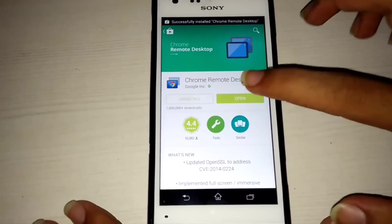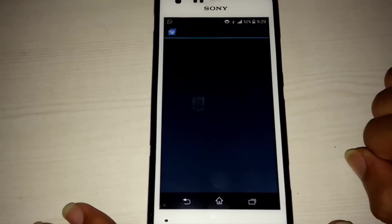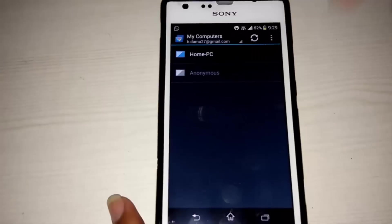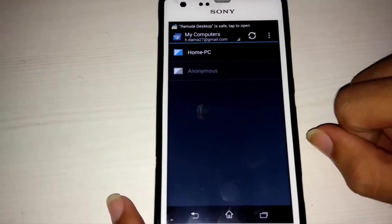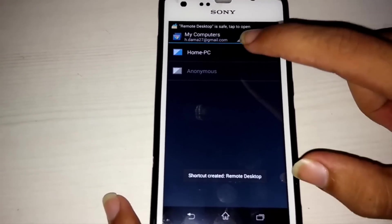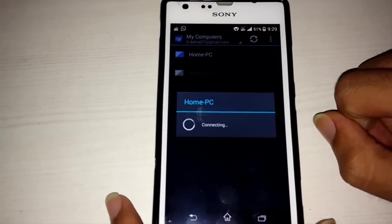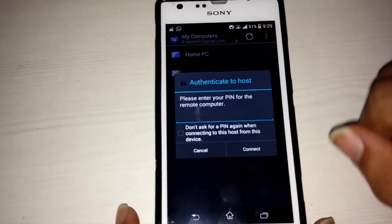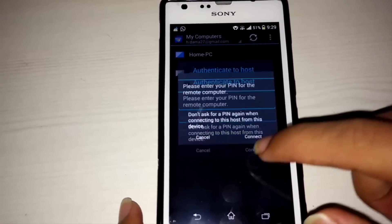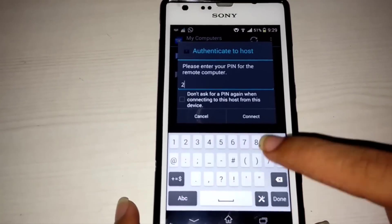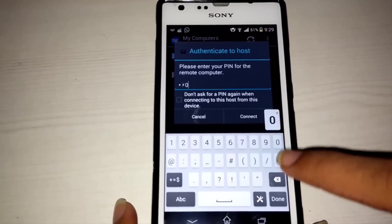If the downloading is finished then open the app. You will see a list of available devices for a remote connection. Connect to your PC by entering the pin which you have set up previously.